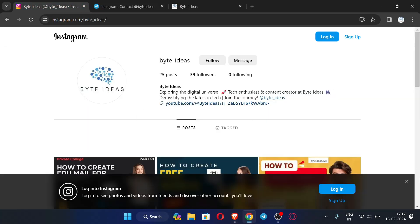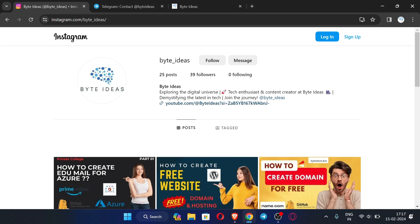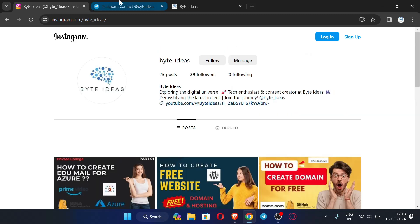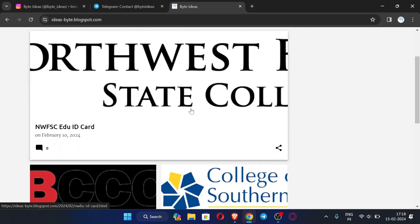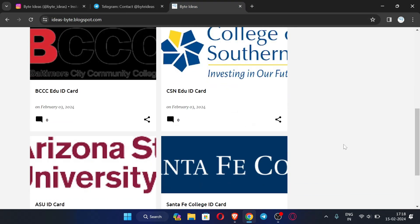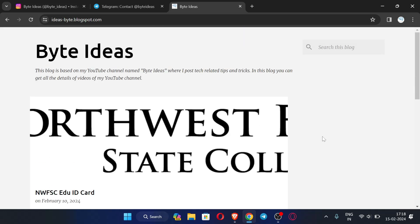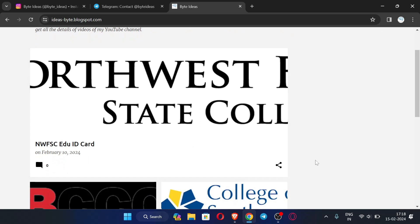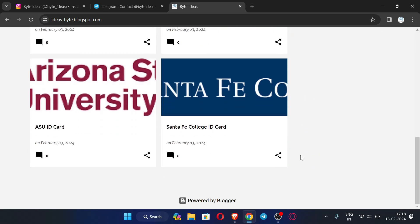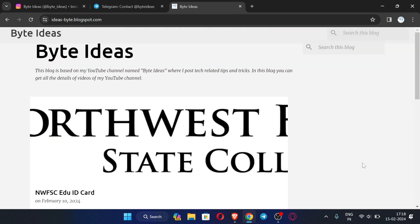You can see this is my Instagram ID where you can message me if you have any query or problem regarding my videos. This is my Telegram channel — do join it for the latest information. This is my website where I post ID cards of different .edu emails. In this video I am going to show you how you can download the ID card from my website and use it to apply for GitHub Student Developer Pack.